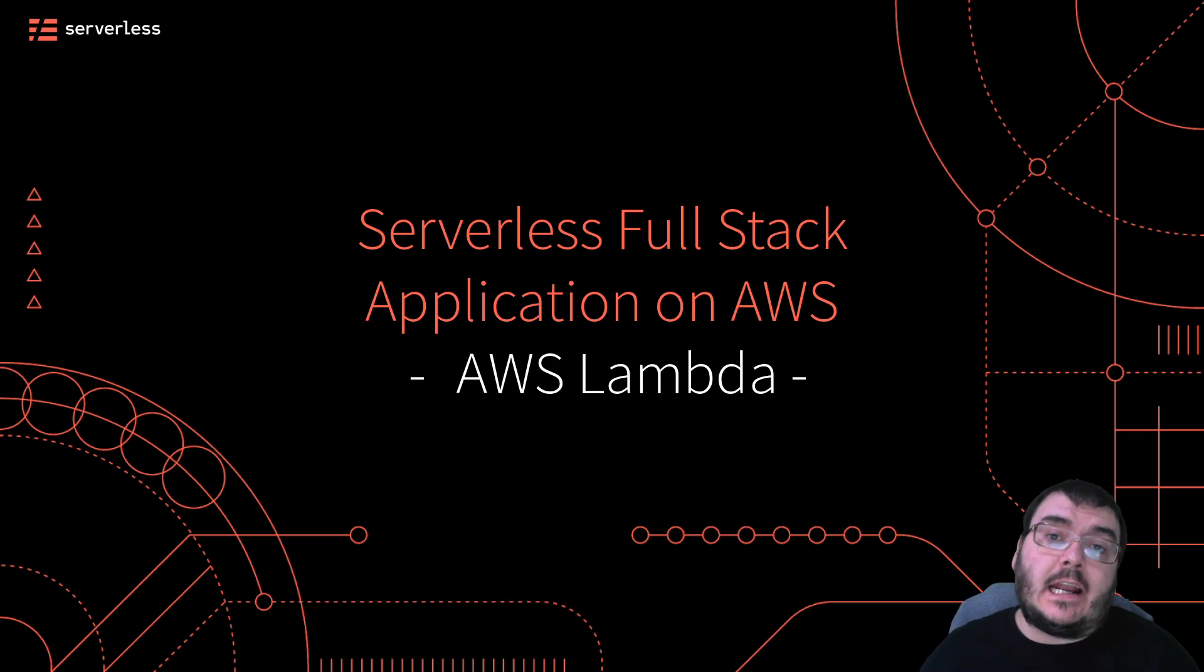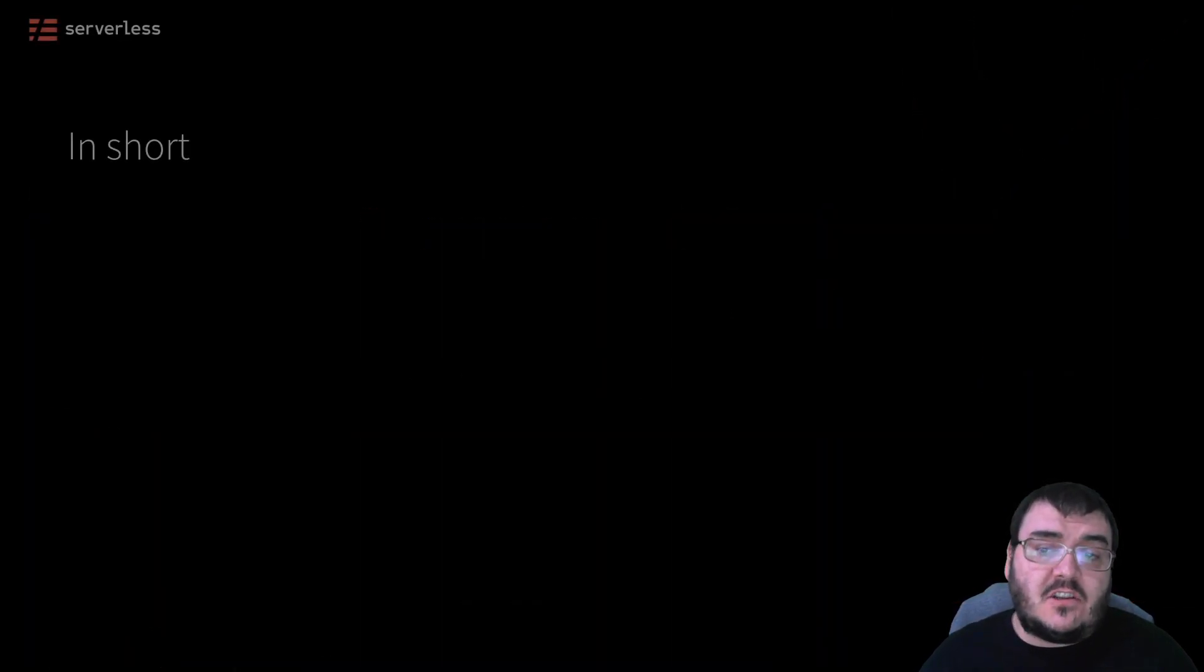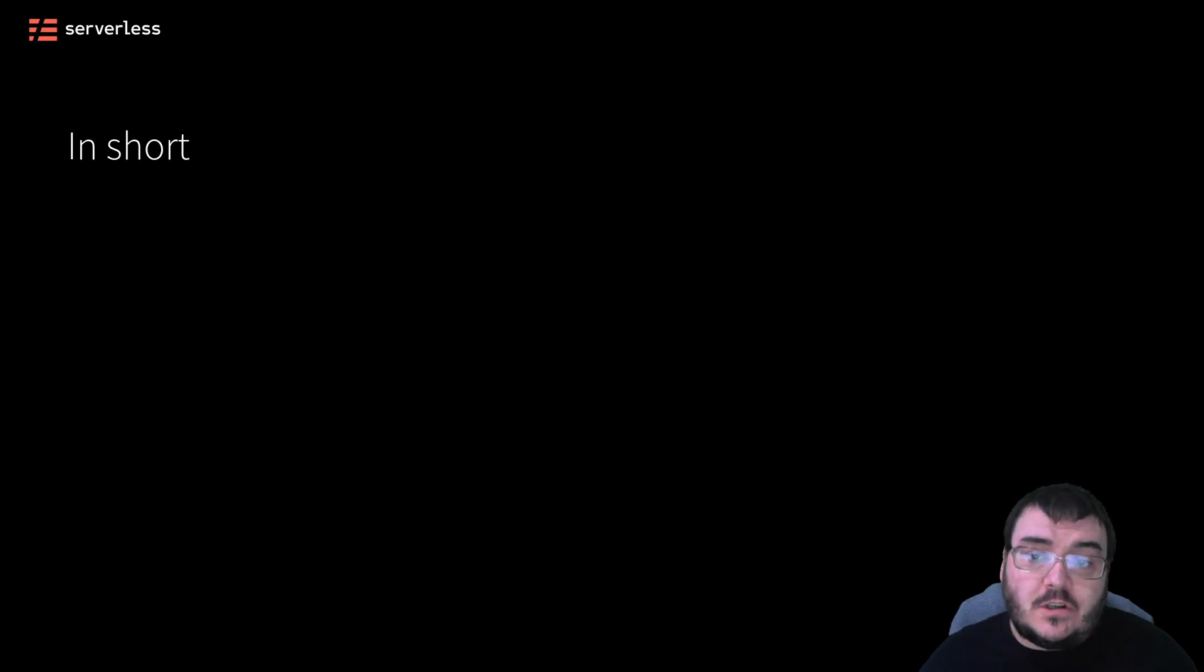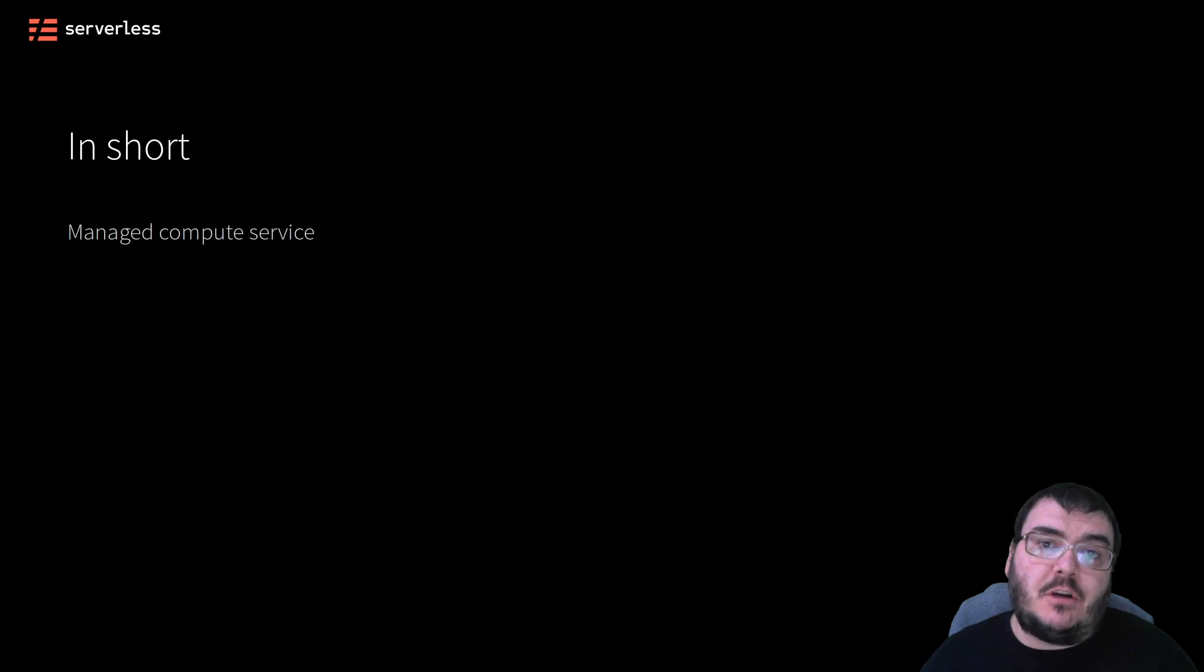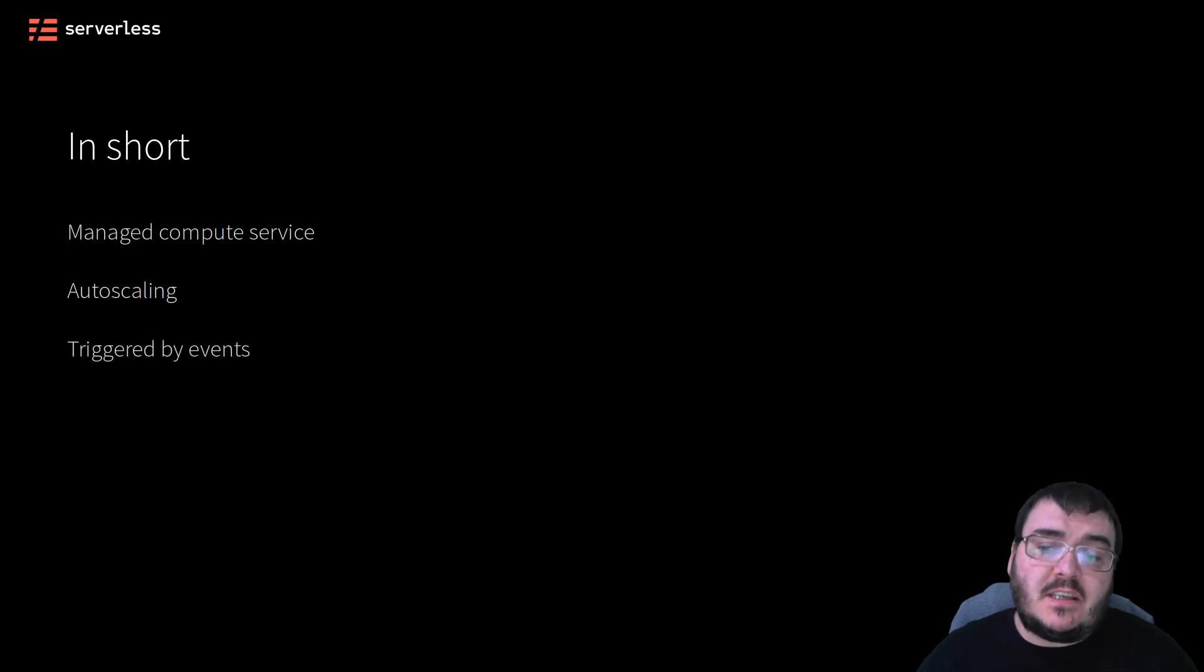Let's start by taking a closer look at the AWS Lambda service, since this is the one that people think of the most when you talk about serverless. In short, AWS Lambda is a managed compute service that will auto-scale and execute your code when a specific pre-configured event triggers that execution.